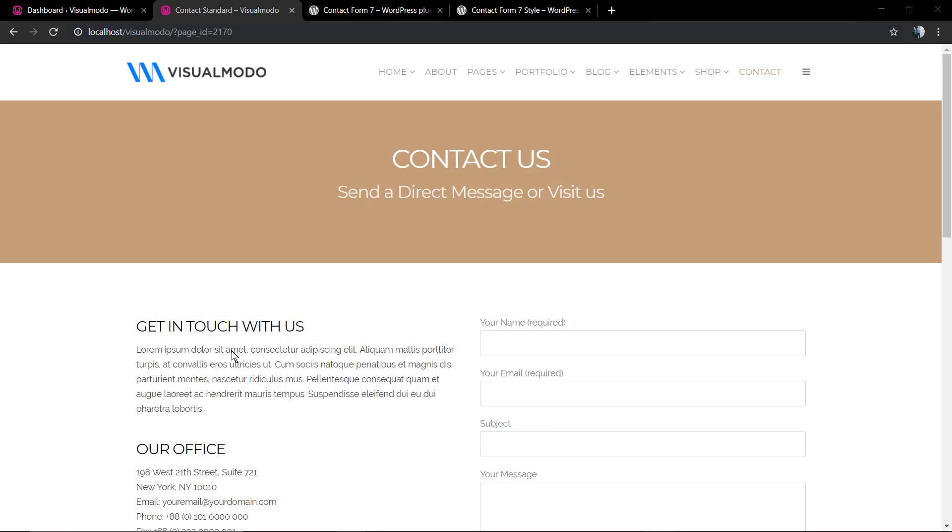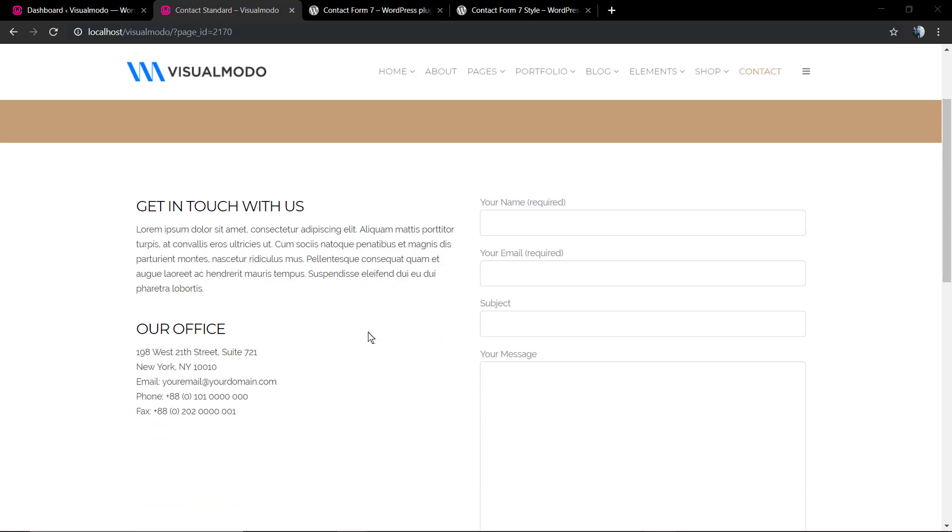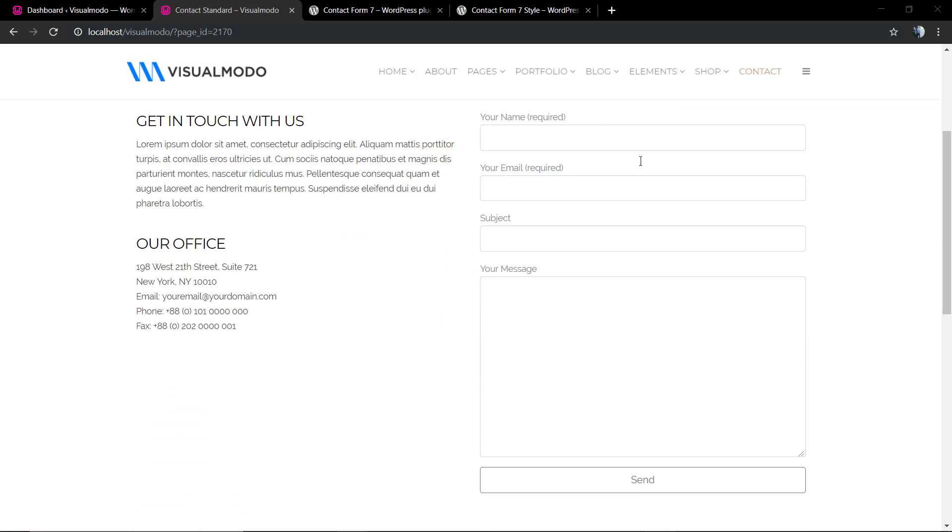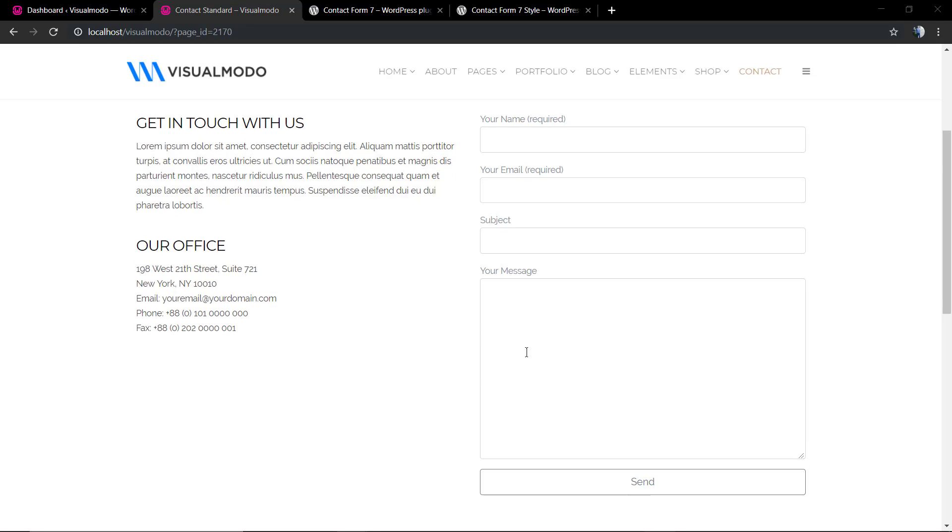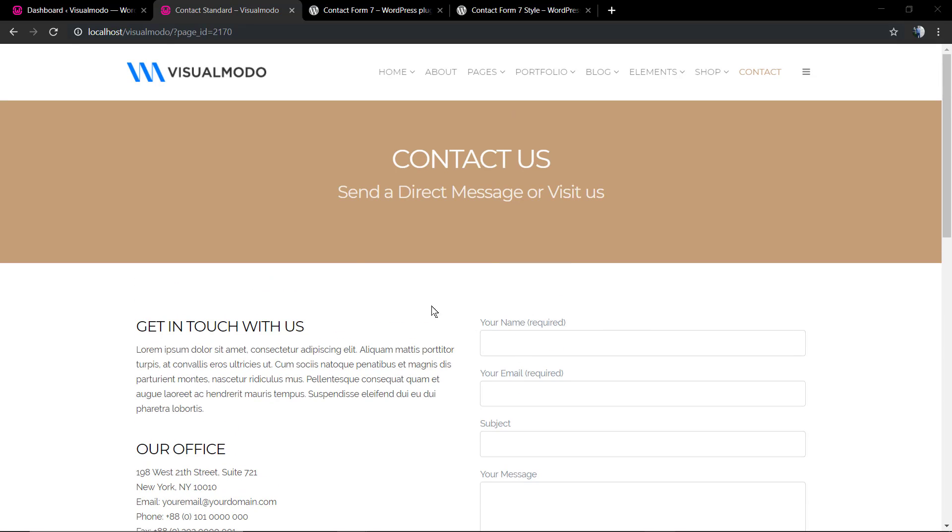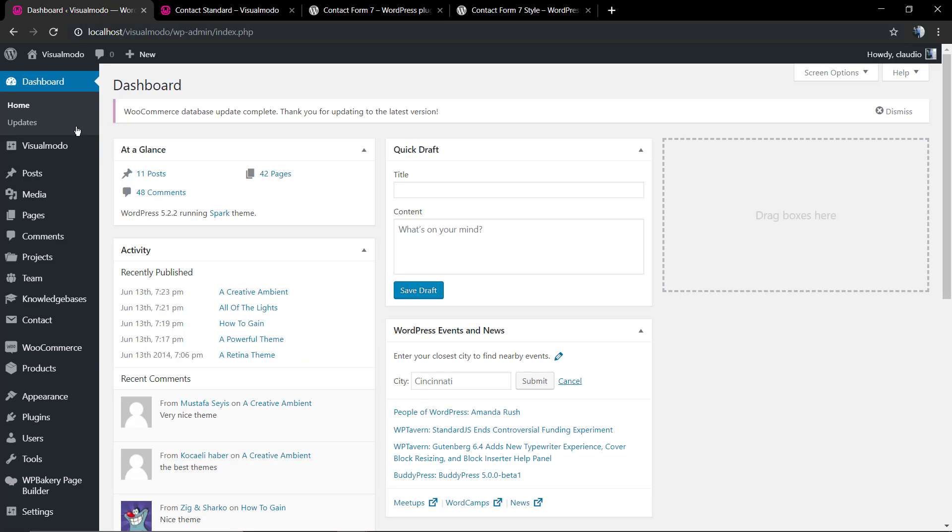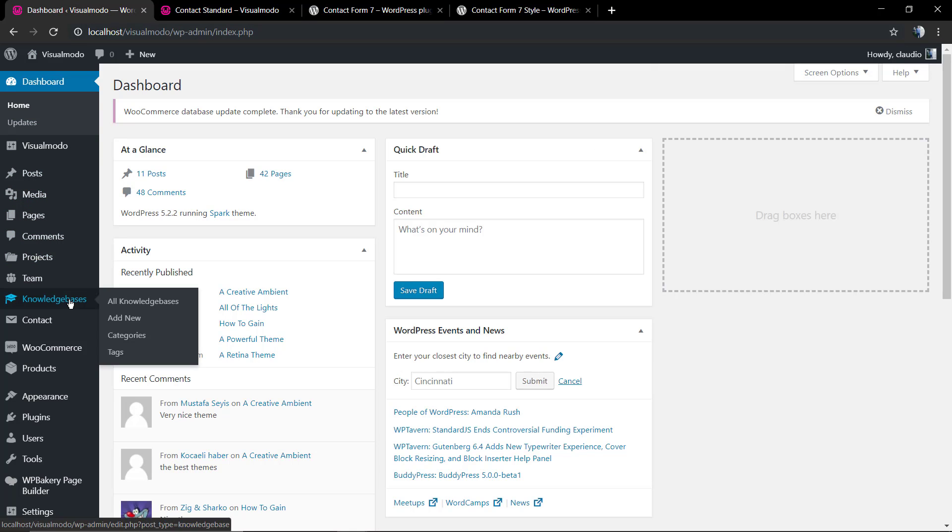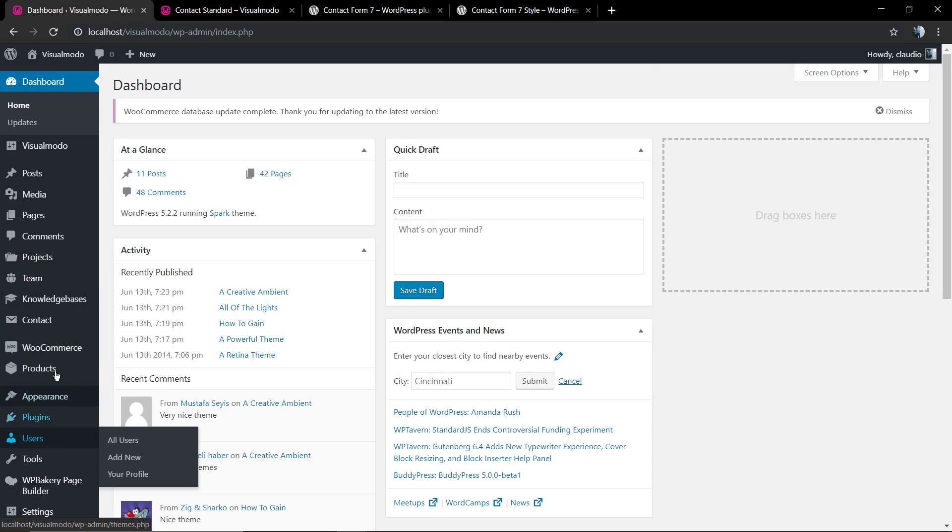What's up guys! Here's Claudio from Visual Moodle WordPress Teams, and in today's video we're gonna talk about the Contact Form 7 plugin and explain a simple and easy method to edit and customize Contact Form 7 forms without the need for coding. No HTML or CSS code is required for this.